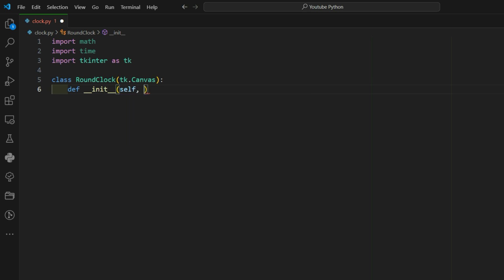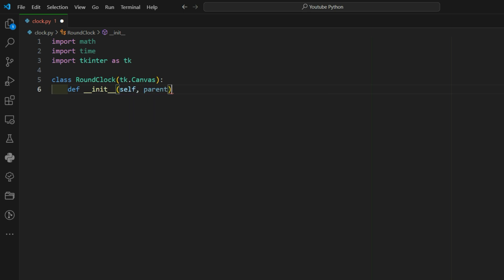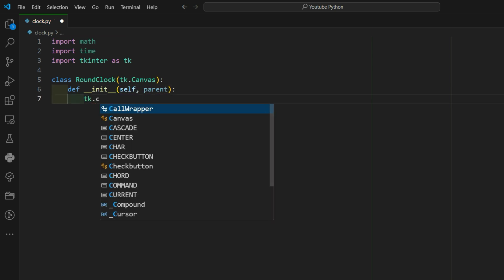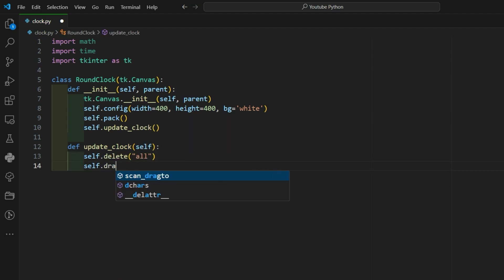The init method sets up the clock's canvas with a width, height, and background color. Update clock schedules the next update after one second.